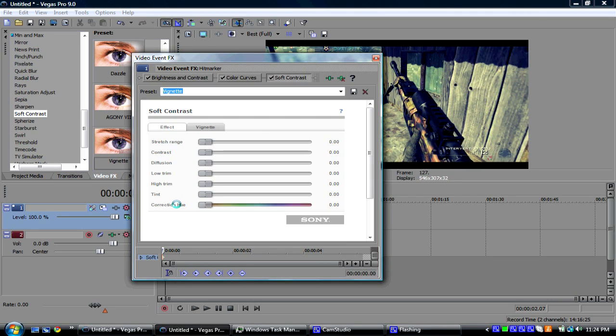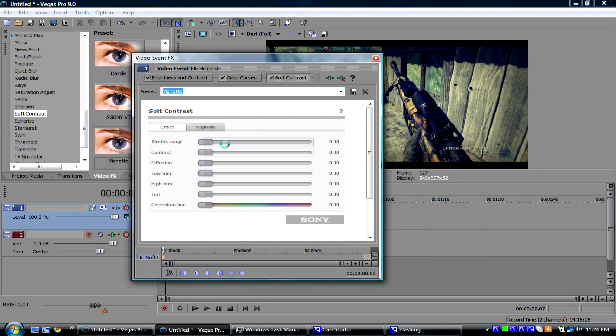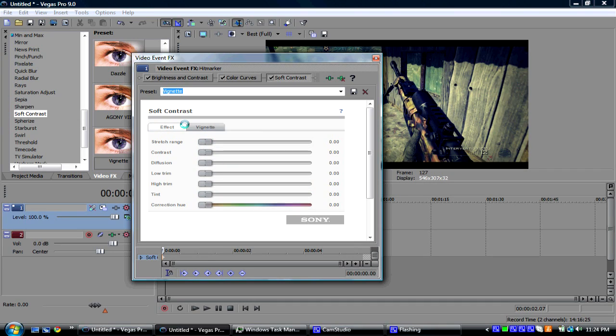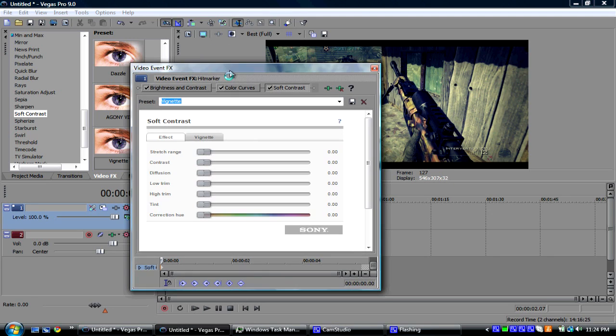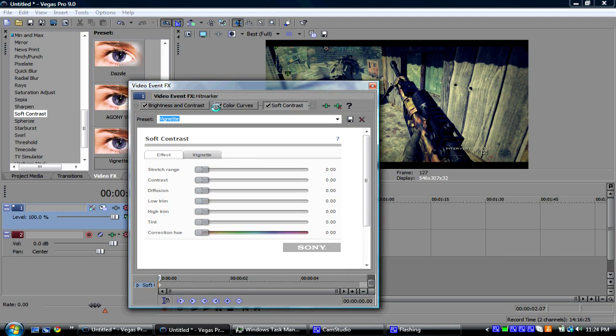I already have a preset again. So, for effect, everything's going to be zero, because you don't want to change the contrast or anything. We have it at a perfect contrast and brightness.